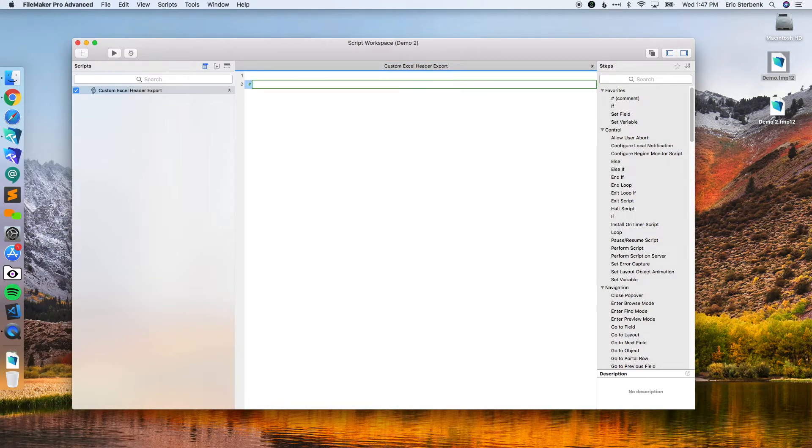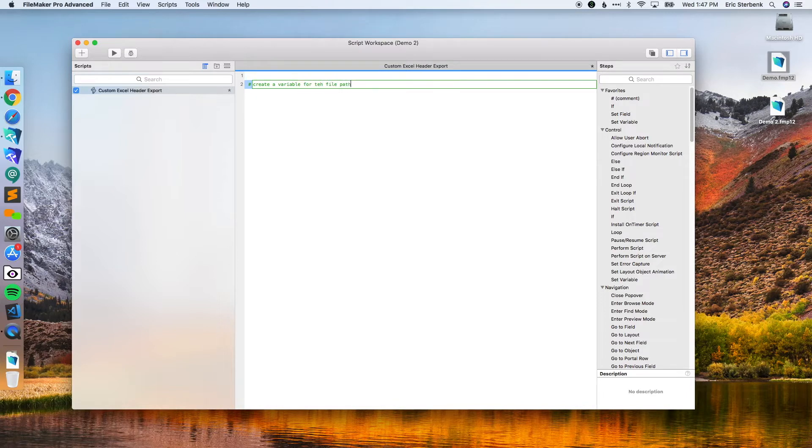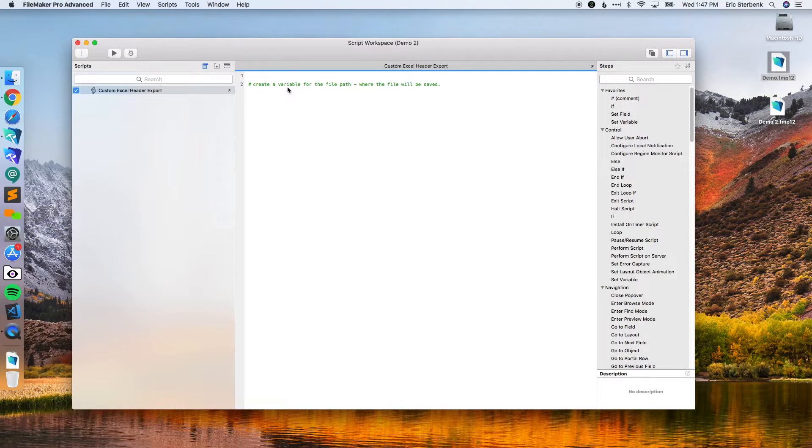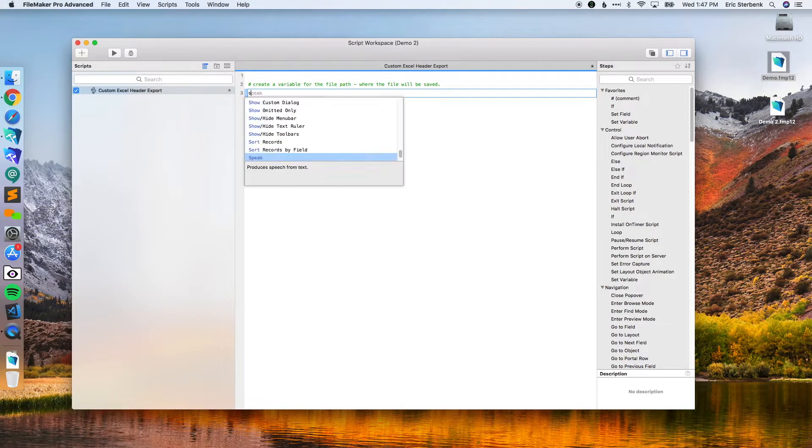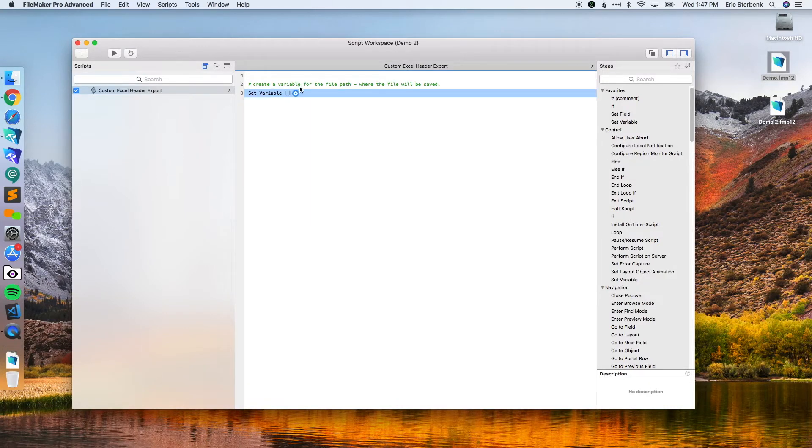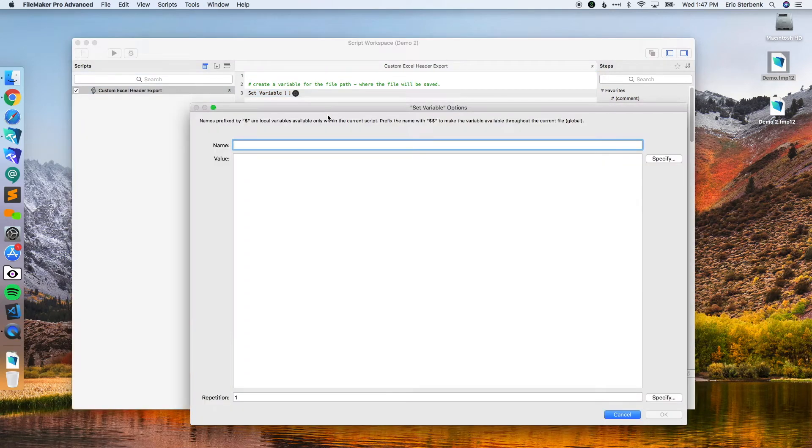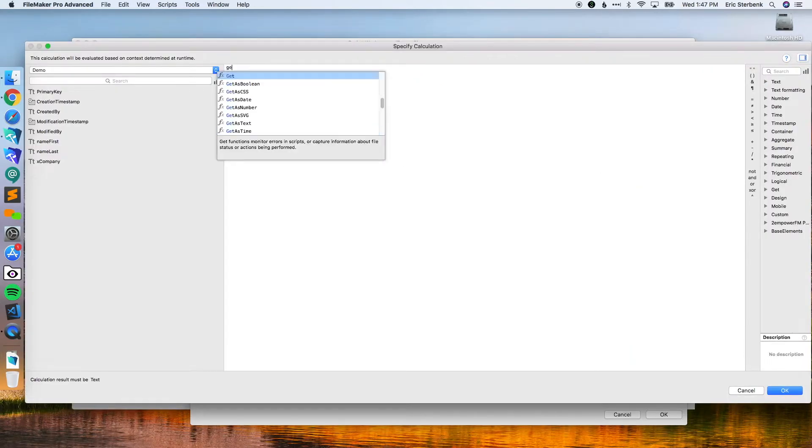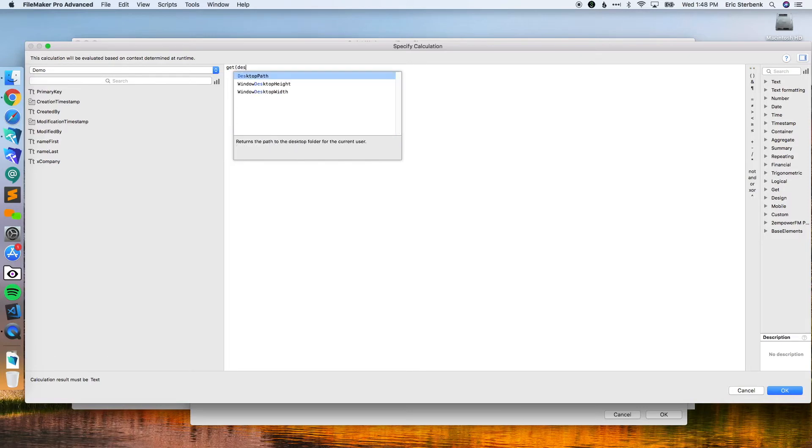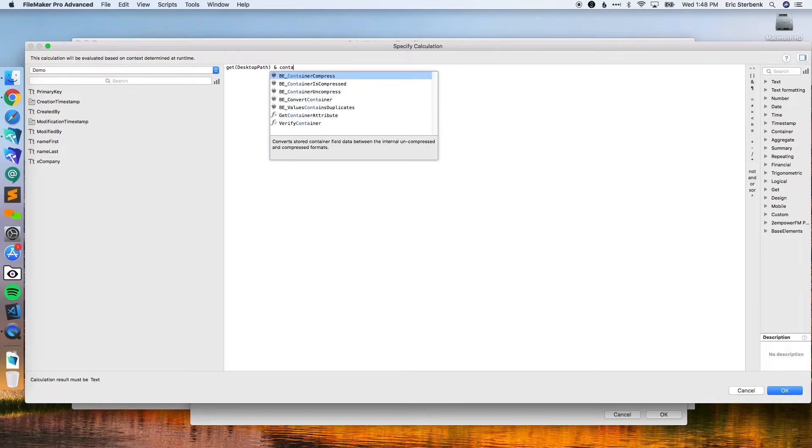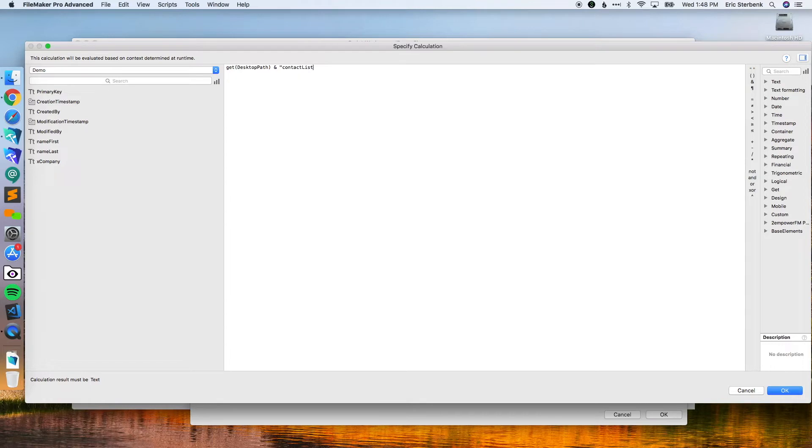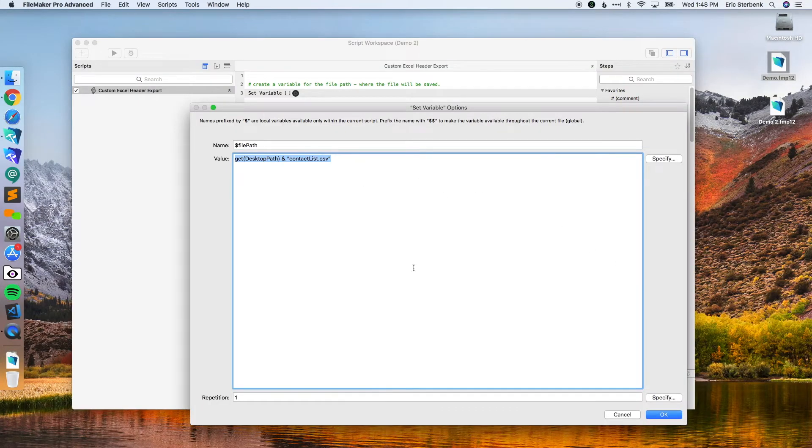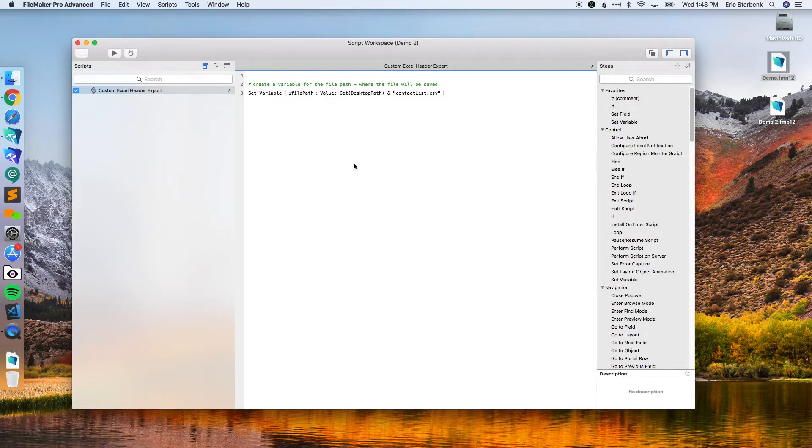We're going to call this custom Excel header export. The first thing we're going to do is put some comments in here. First thing we're going to do is create a variable for the file path where the file will be saved. So the first thing we're going to do is set variable. I'm going to create a file path variable for the desktop. This is going to be where our final thing is saved. To get desktop path and then we're just going to call this contact list. You can put anything in it you want in here, for whatever you are calling this. You do need to make sure you give it the CSV extension so that Excel knows what it is.